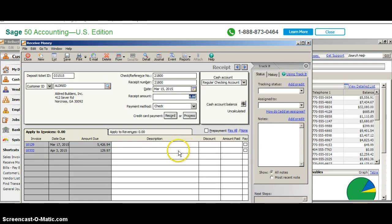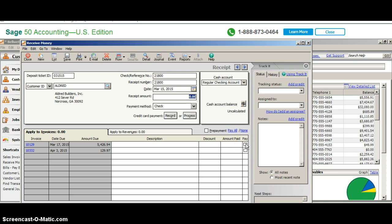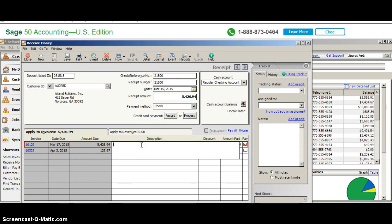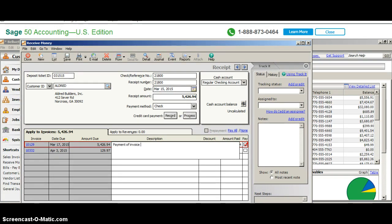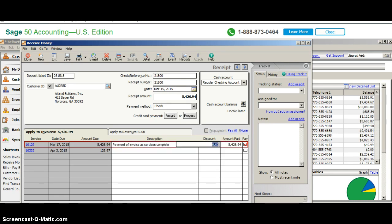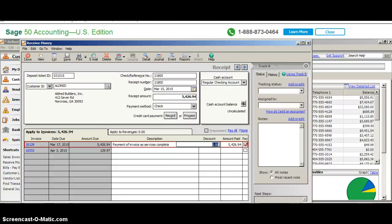It looks like we have one invoice that is actually due around the time of this particular cash receipt, so we're going to pay only that which is $5,426. To do that we just click on pay. If we wanted to pay a portion of that, we can do that just by changing the amount in this field. We can even put a description here, and I'm going to put a description so you can see all the wonderful things you can put in and use for reporting. I'm going to say 'payment of invoice as services are complete.'